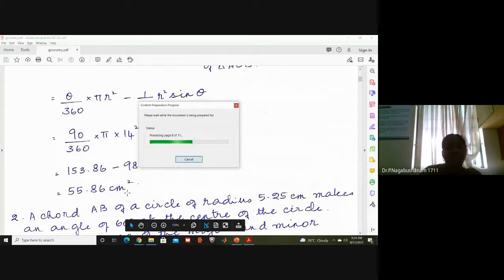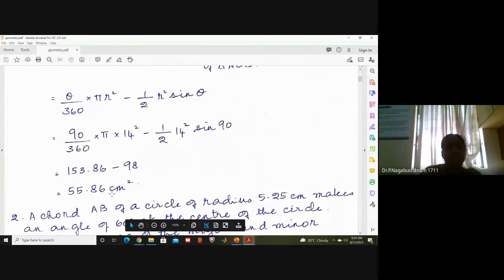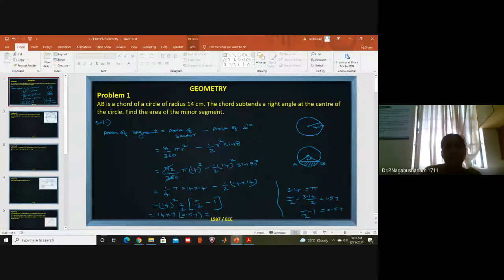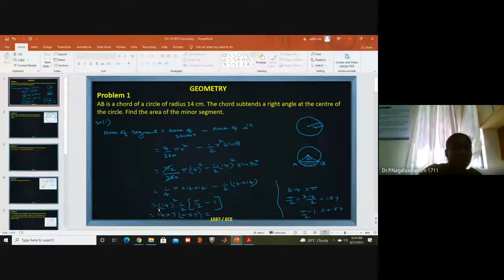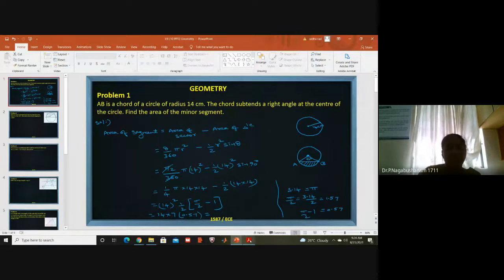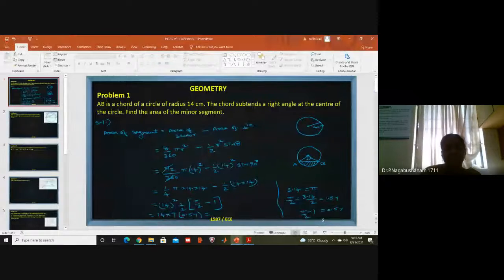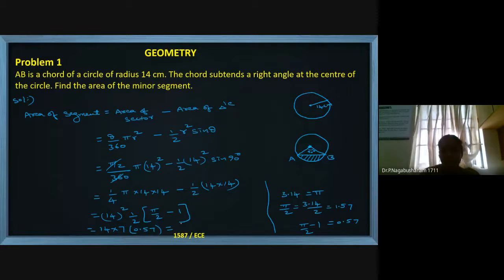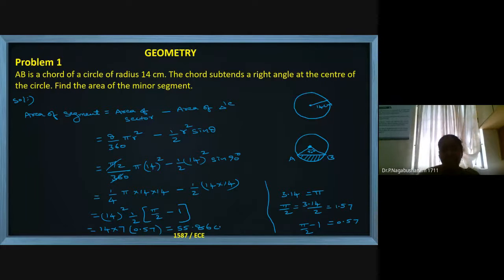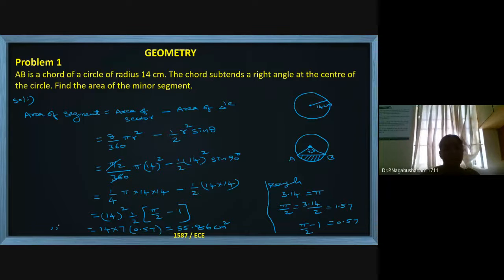The answer is 55.86 centimeters square. We are finding the area and all values given are in centimeters, so the final answer is also in centimeters squared: 55.86 cm². This is about the area of the segment.